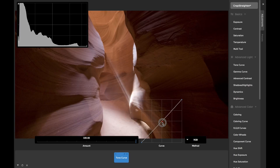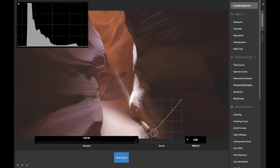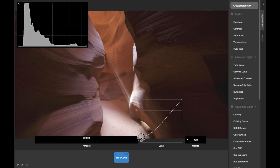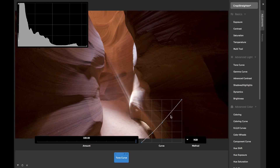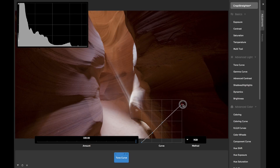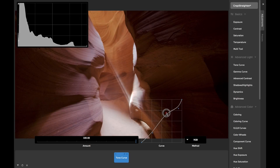So if I make the curve go higher on just the left side of the graph, I'm making only the darker pixels in the original image brighter. If I bring down the right side of the curve, I'm reducing the brightness only in the lighter pixels in the original image. You can click on the curve to add new control points, to give you finer control over specific pixel brightness regions.